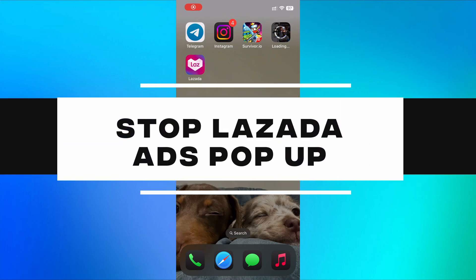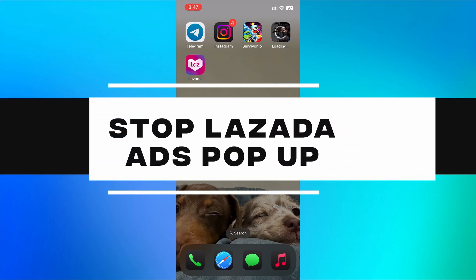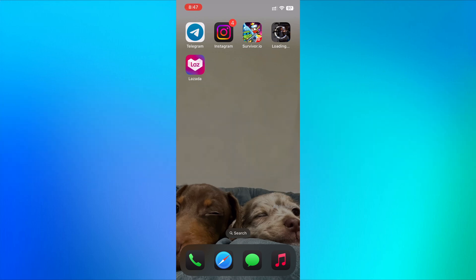How to stop Lazada ads pop-up. In this tutorial, I'll guide you through the steps to stop Lazada pop-up ads on your device. Follow these simple steps to disable tracking and notifications, preventing unwanted interruptions. Let's get started.